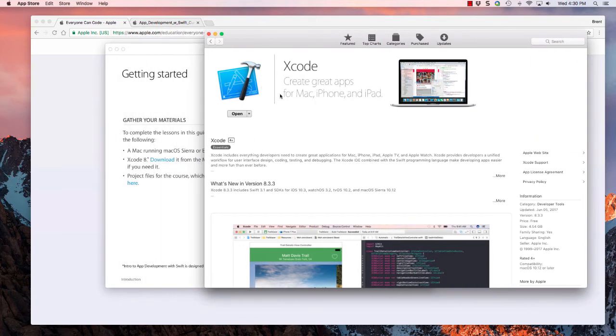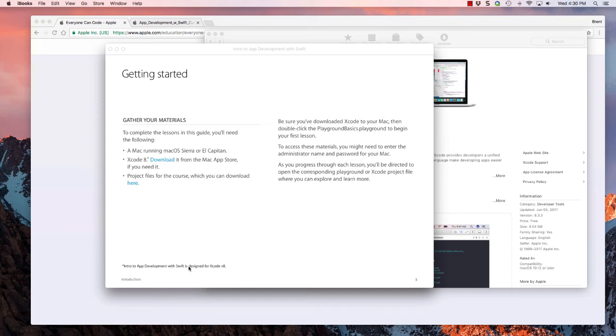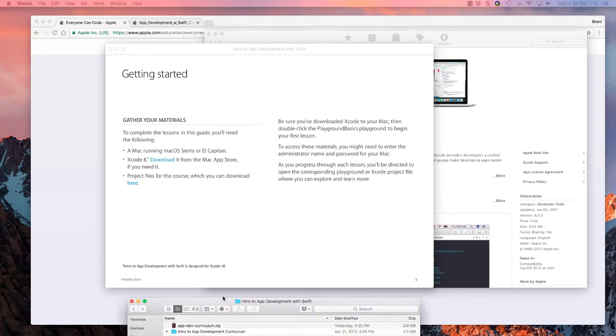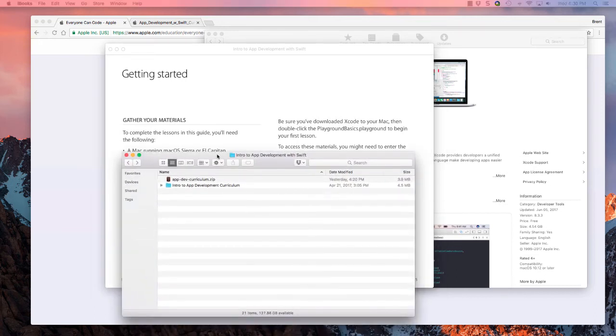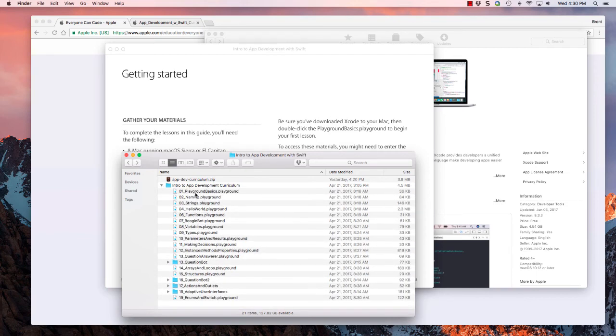Once you've installed Xcode, let's go back to the book, and we want to download the project files. When you click that link, it's going to download a zip file. Go ahead and unzip that, and you're left with a folder called Intro to App Development Curriculum.